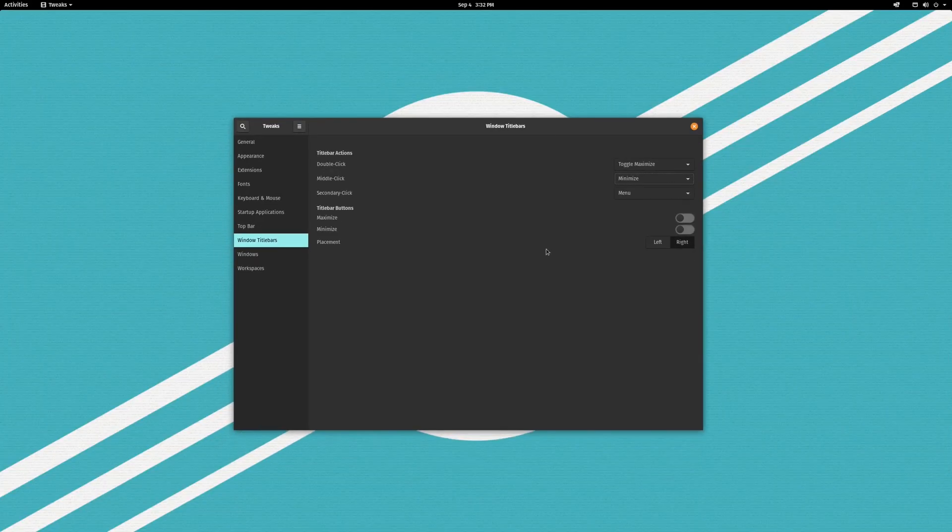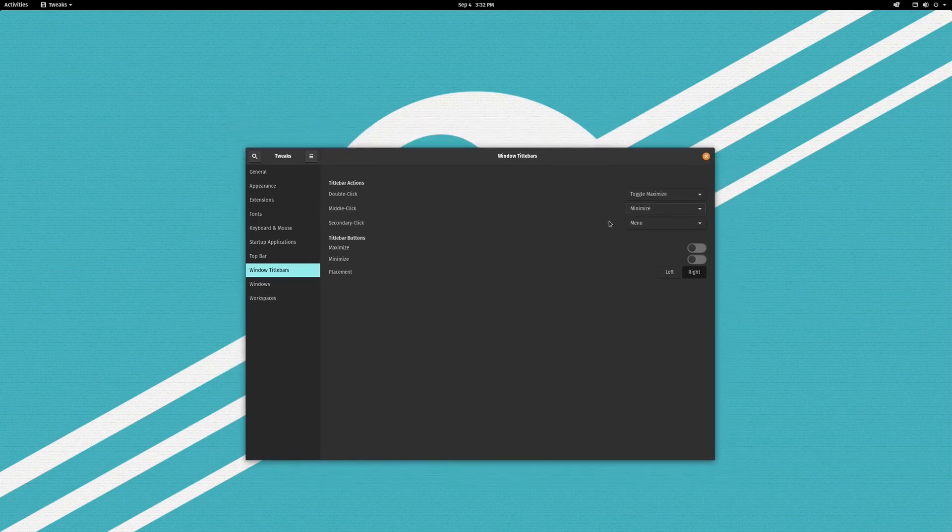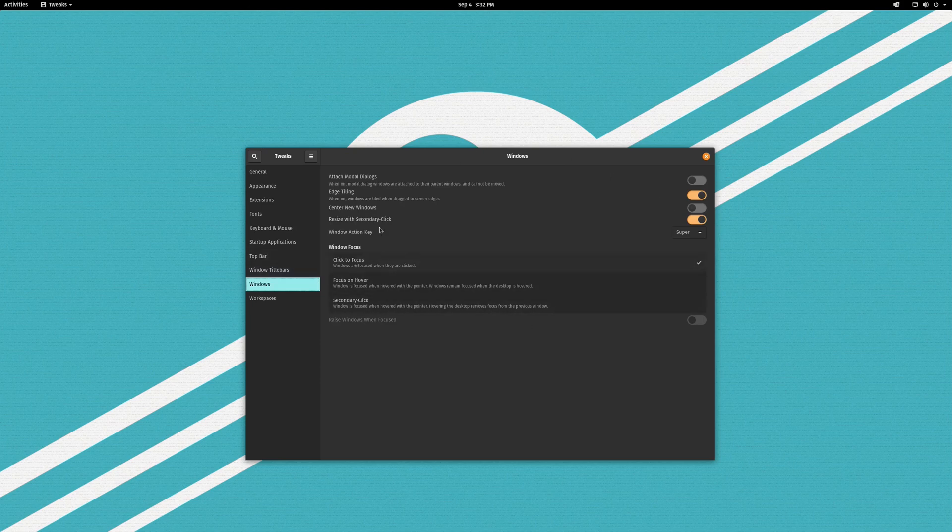And that's the way that I like to do that. But again you can configure it as you desire. The application you need is Gnome Tweaks. There's a lot of other tweaks that you can do in here too.